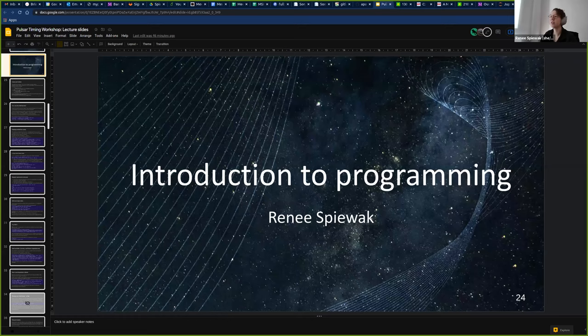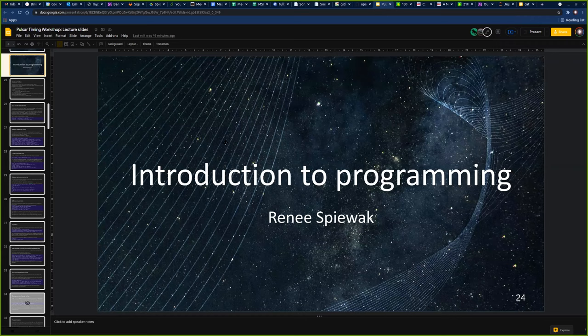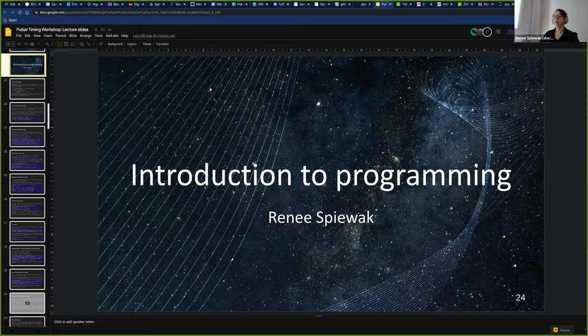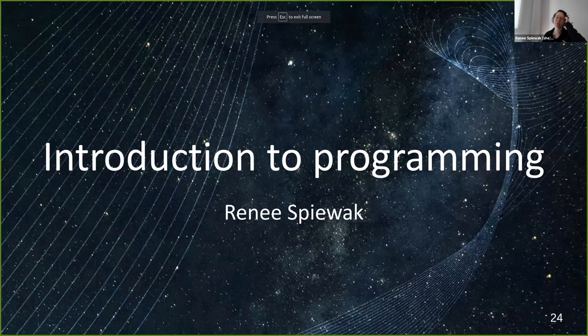Alright. Can you hear me? We can hear you well. I'll just go ahead and share my screen. So yes, I'm Renee Spiewak. I'm a postdoctoral researcher at the University of Manchester, and I'll just be giving you a brief introduction to scientific programming.